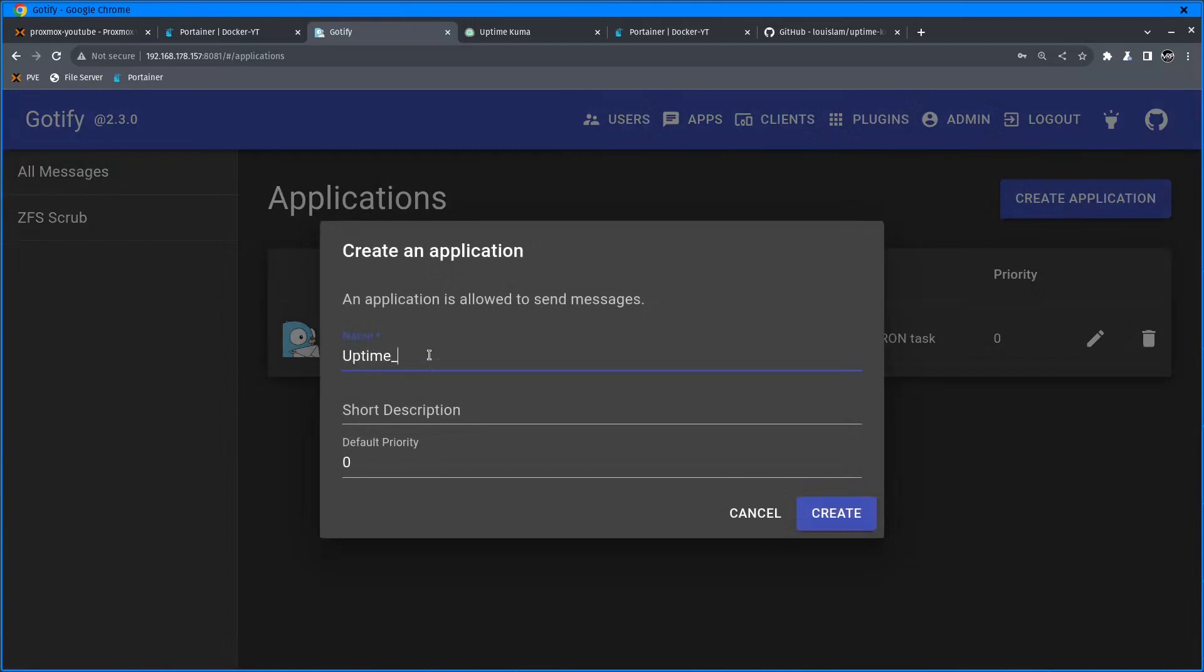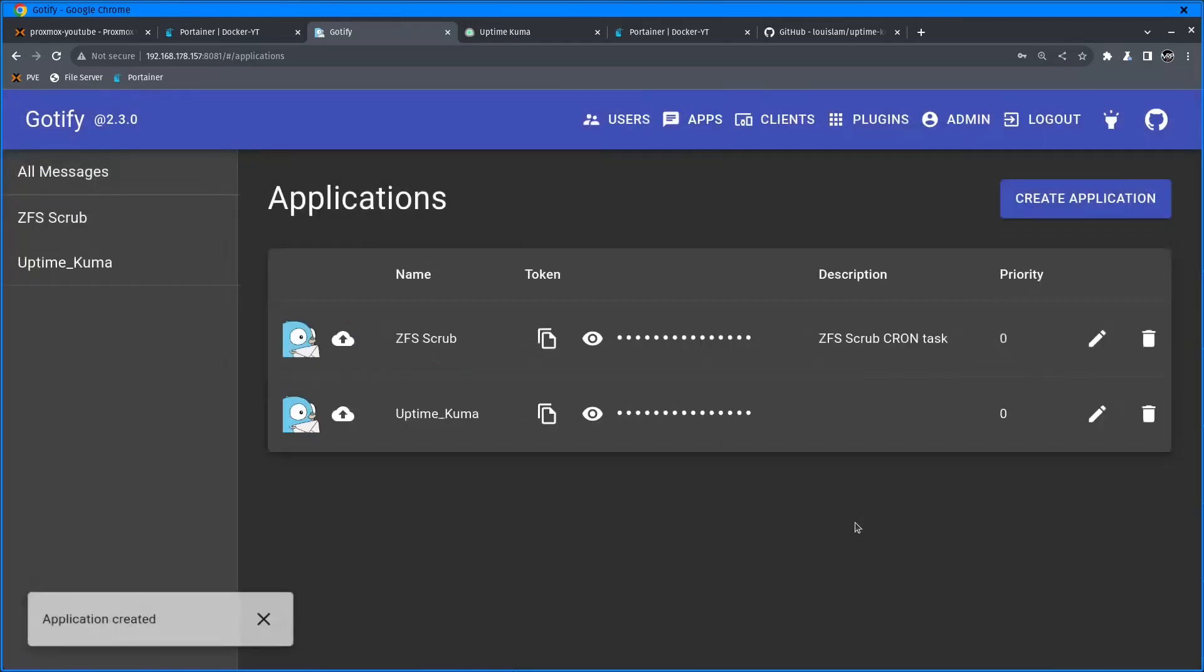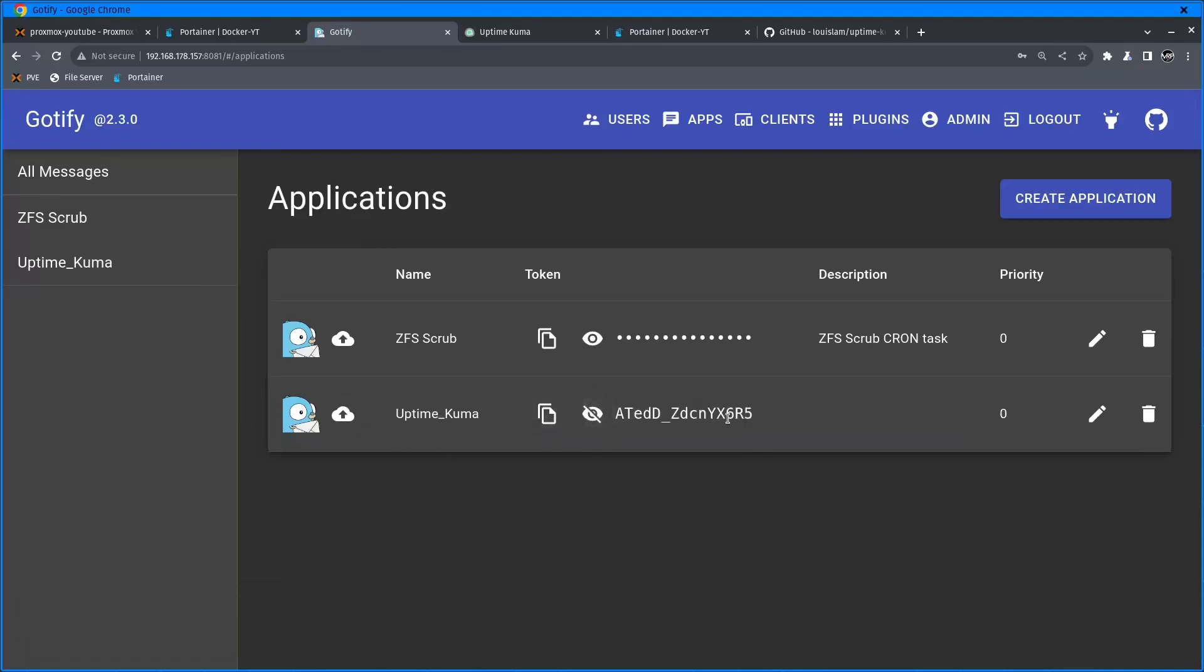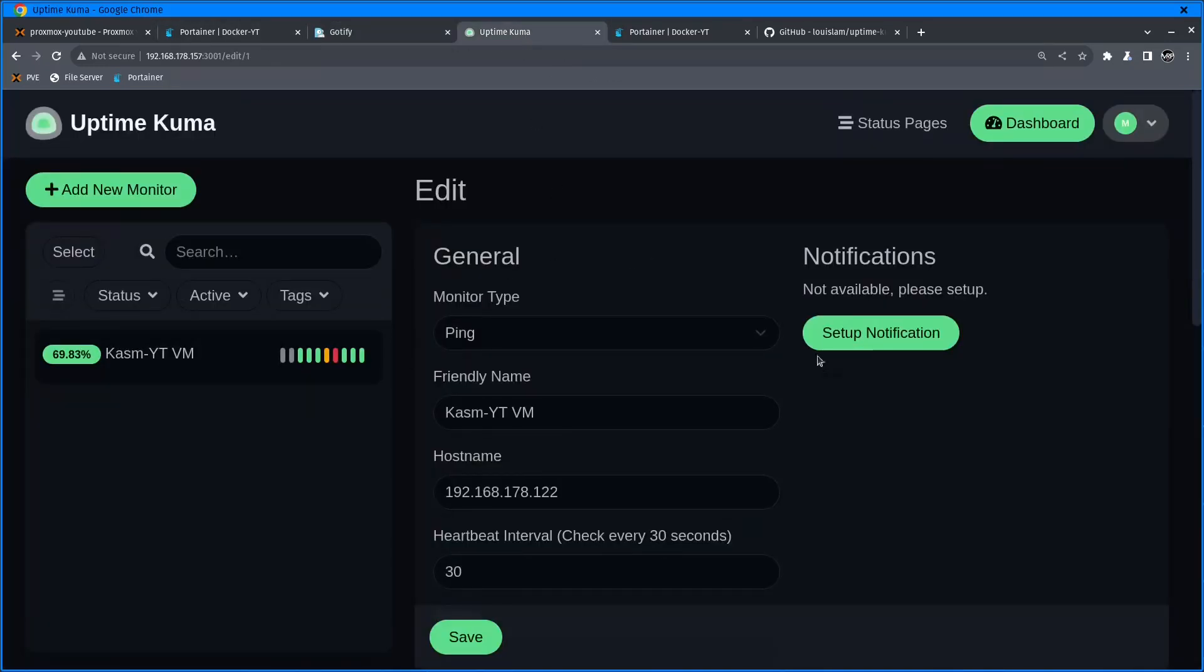So far I have just one ZFS scrub from the tutorial video. I'm going to click create application, give it a name Uptime Kuma and click create. The application is created and I have the token. I'm going to copy the token.